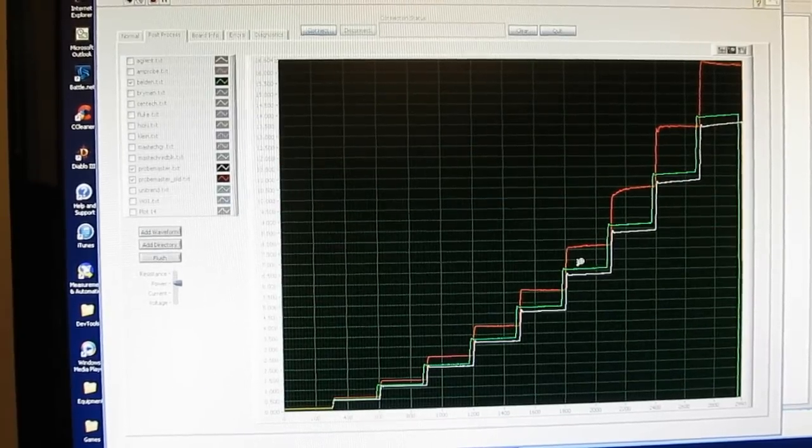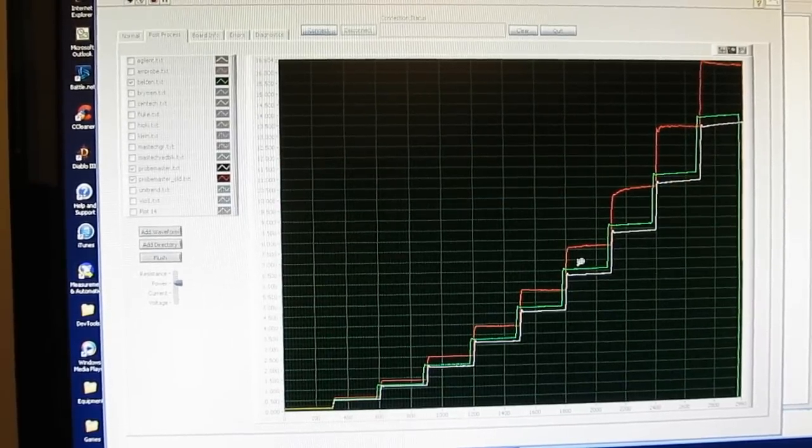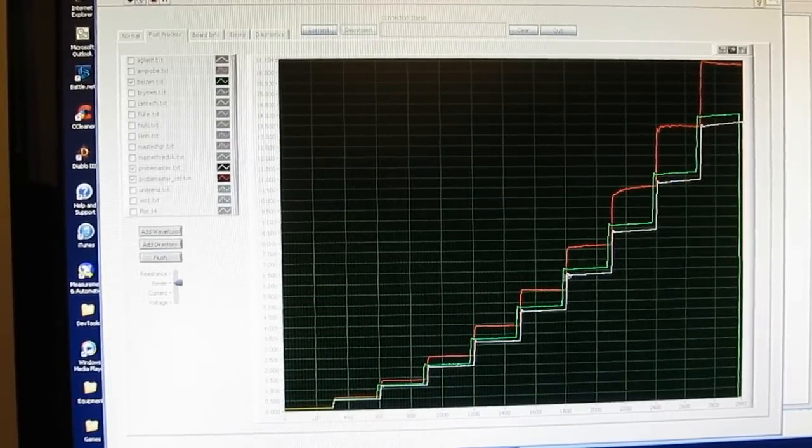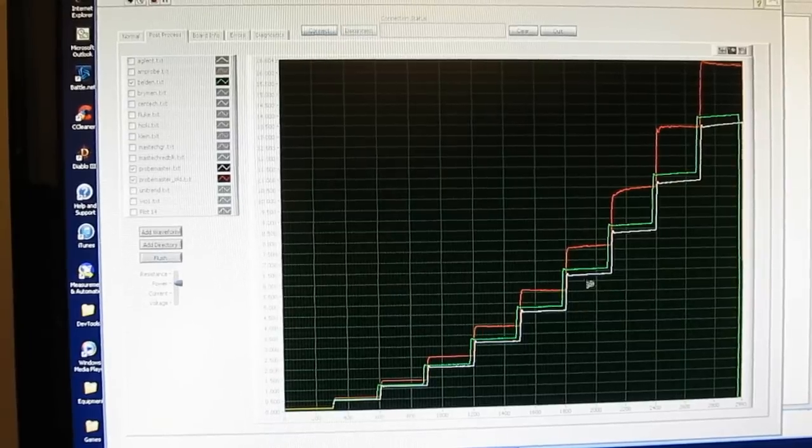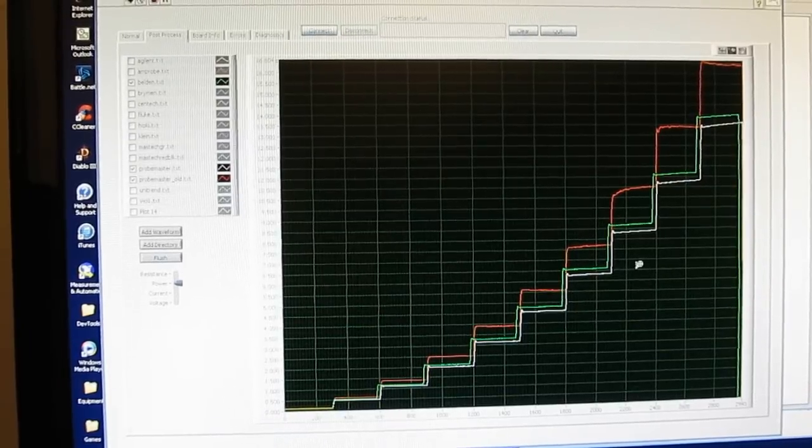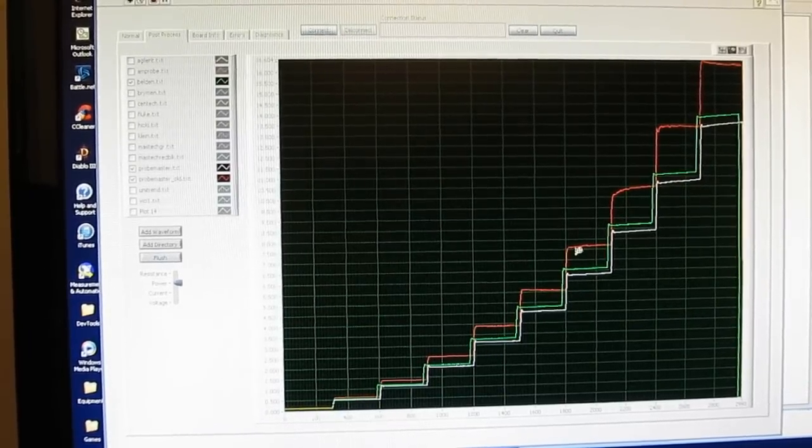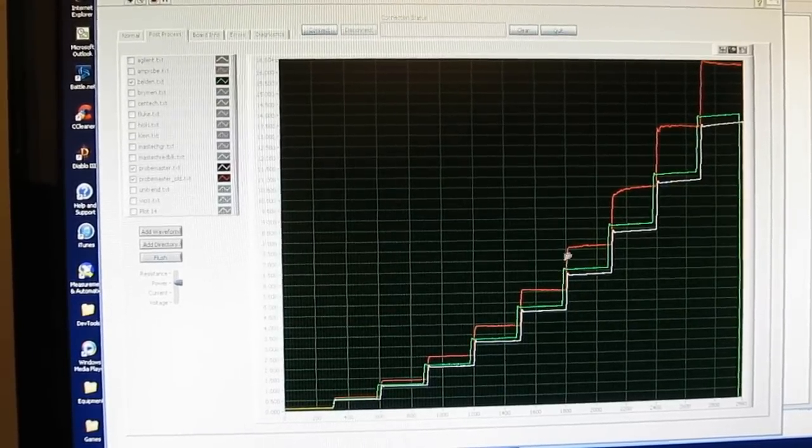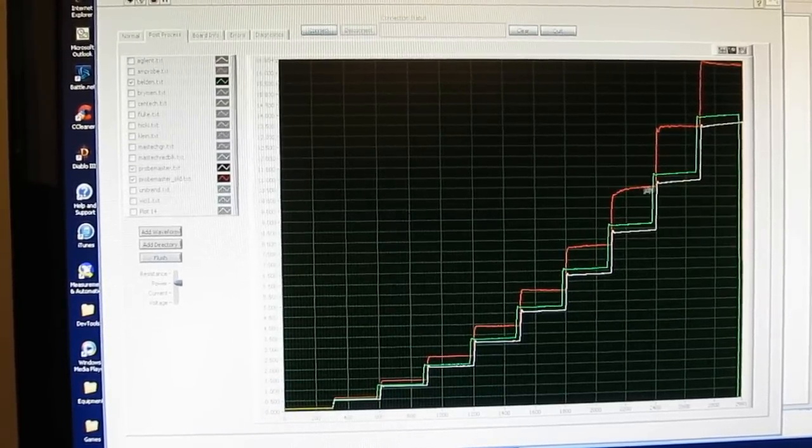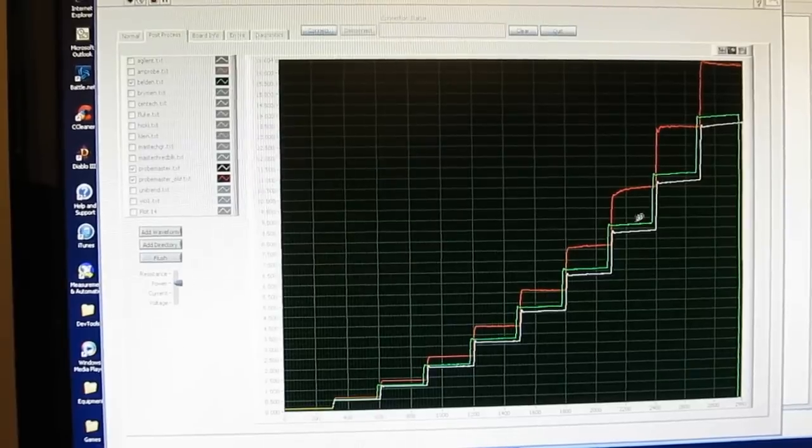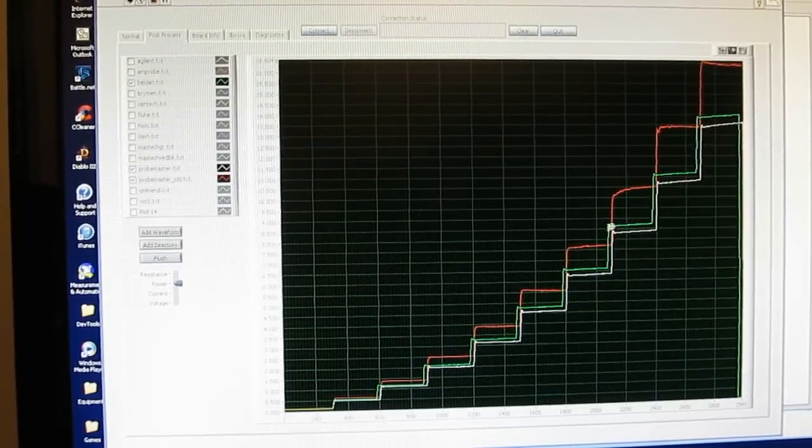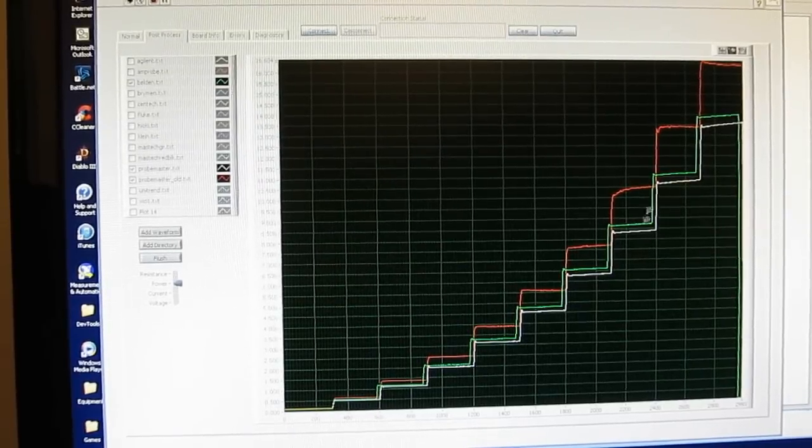Here we are looking at the power dissipation for three of the probes. The white is the newer Probe Master probe. This red trace is the older one that I just got through running. And the green is the Belden wire.